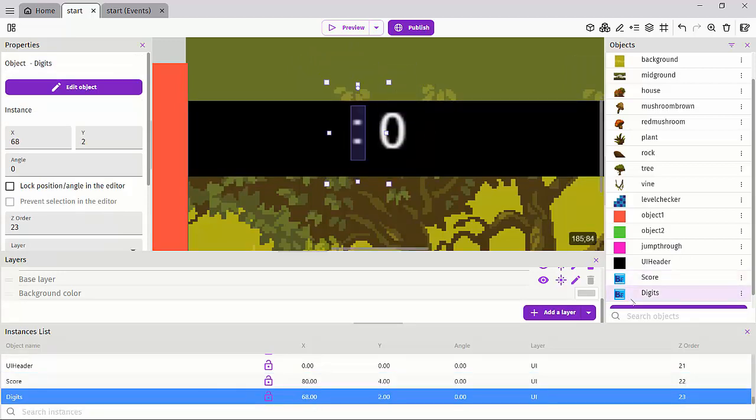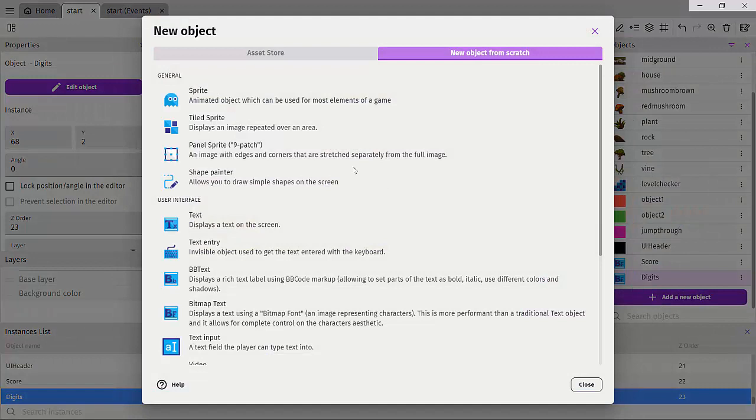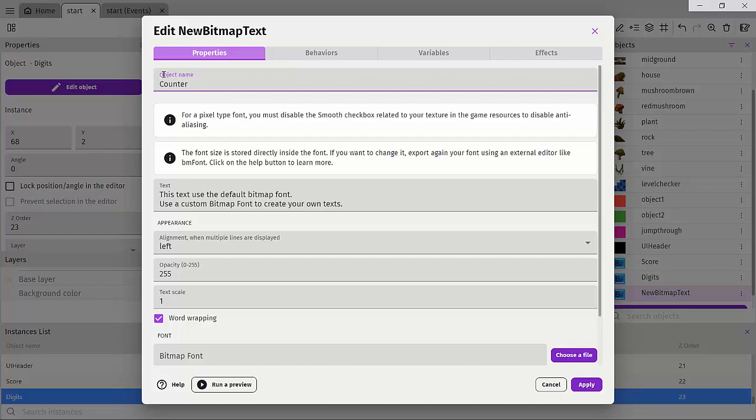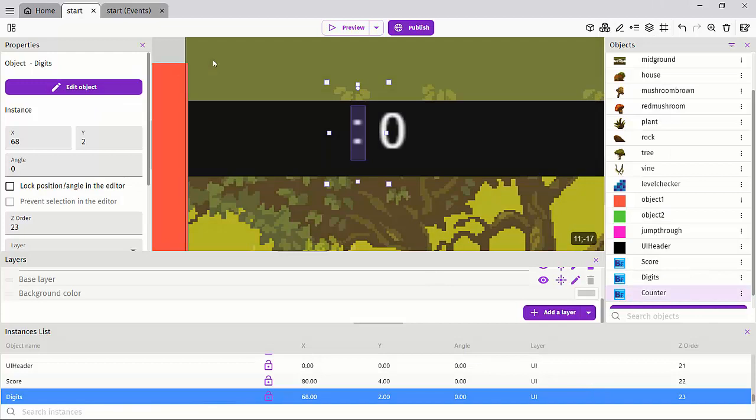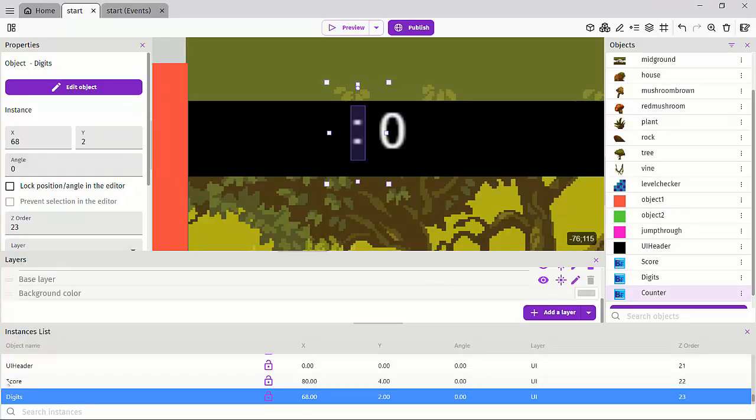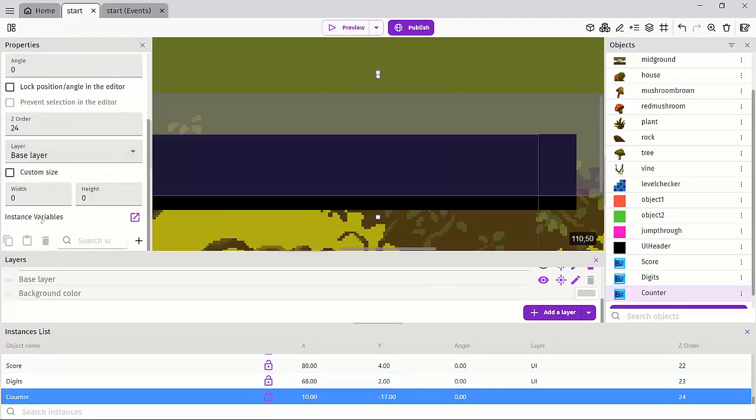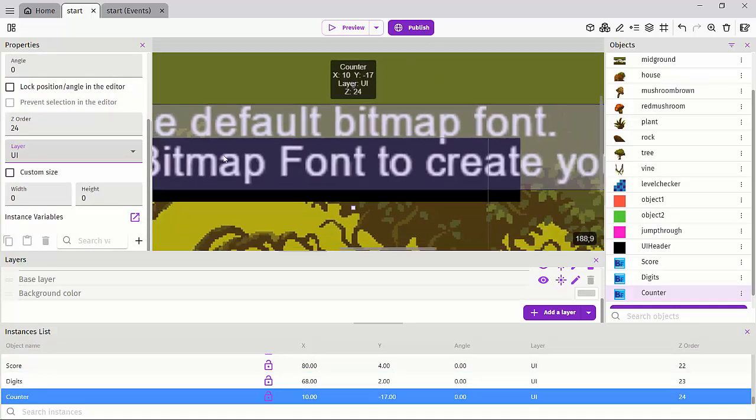And then we'll create a last one and I'll create a bitmap font, bitmap text. And let's call this our counter and hit apply. And this will just be a placeholder for our text. So again, let's click on counter and then set this to the UI layer.